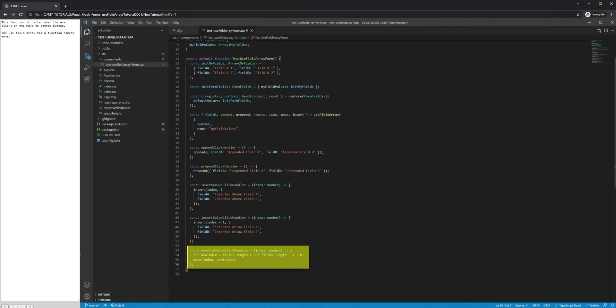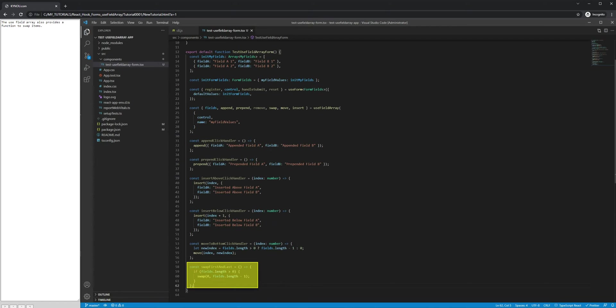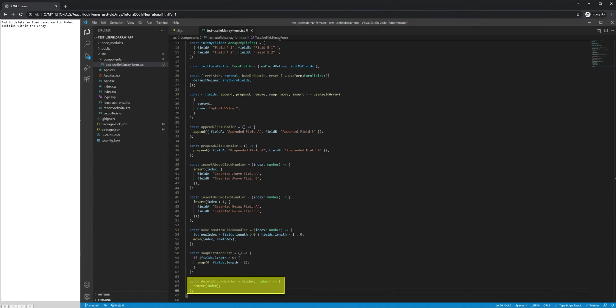This function is called when the user clicks on the Move to Bottom button. The UseFieldArray has a function named move. The UseFieldArray also provides a function to swap items and to delete an item based on its index position within the array.